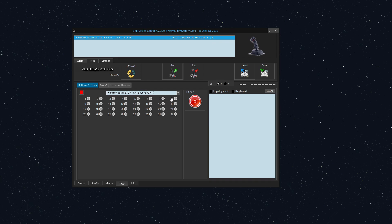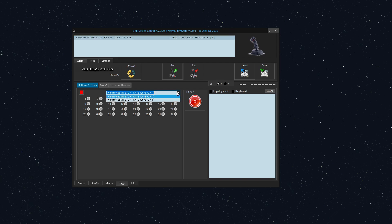And on the test tab, this is how we know that we have two devices. We have one device called VKBSIM Gladiator Evo R with eight axes, 32 buttons, and one POV. And if we click this in the dropdown, we now see that there's another VKBSIM Gladiator Evo R.